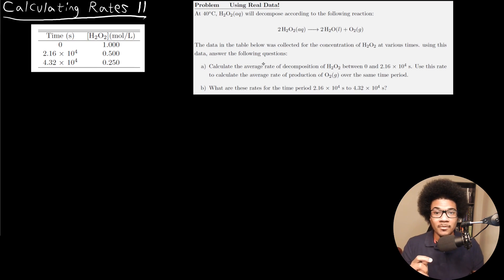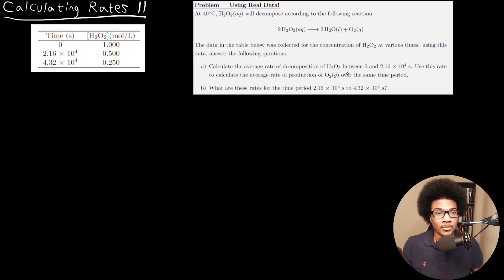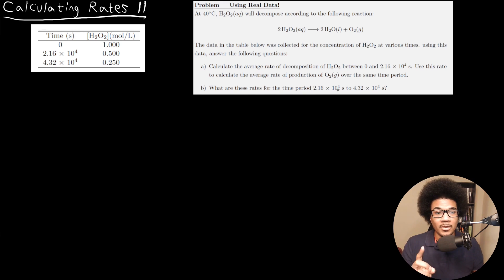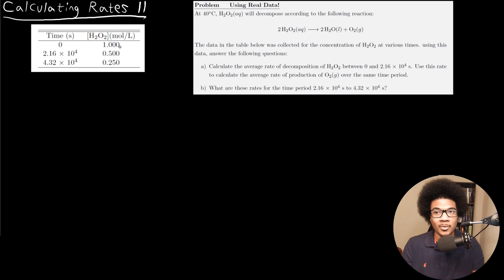Using this data, answer the following questions. First, calculate the average rate of decomposition of H2O2 between 0 and 20,000 seconds. Use this rate to calculate the average rate of production for O2 over the same period of time. And then for the second part, it says what are these rates for the time period 20,000 seconds to 40,000 seconds? So basically, it's giving you some data here for hydrogen peroxide — the time that's elapsed and the concentration of hydrogen peroxide that's present.